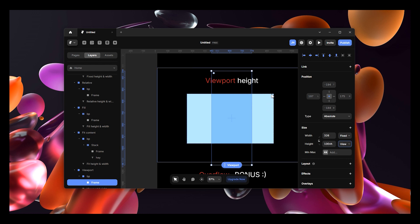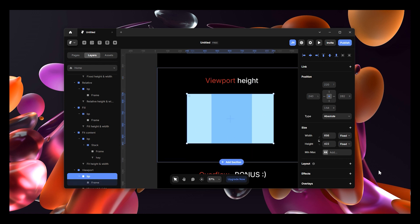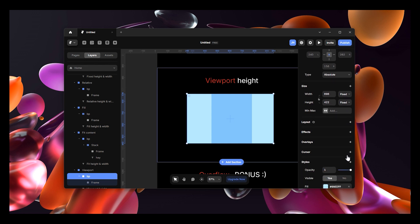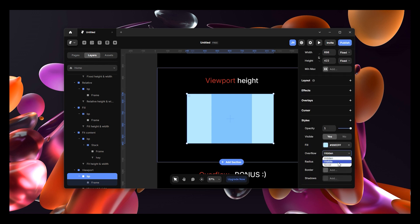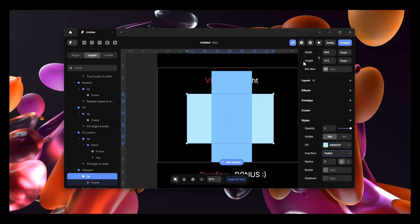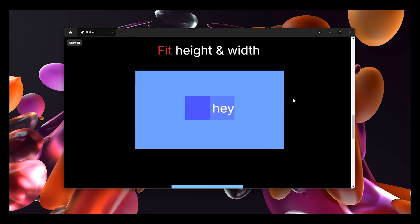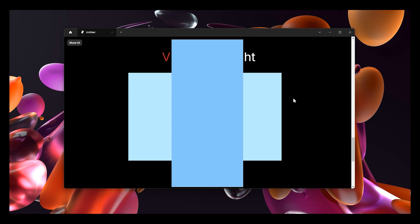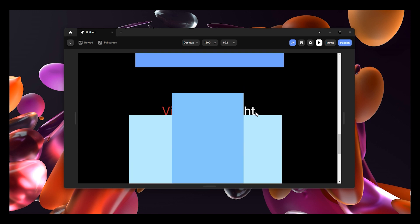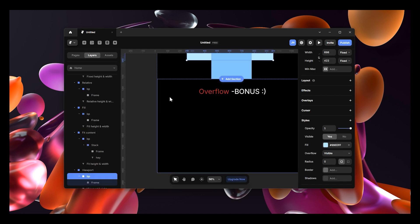The viewport is what you see when you view your screen. I need to set the parent layer to overflow visible first. When we view this, the rectangle we drew now takes our viewport - what we can see from the top of the screen to the bottom. We've instructed this rectangle to fill the height of the viewport, which is the visible screen area. That's essentially what viewport height means.